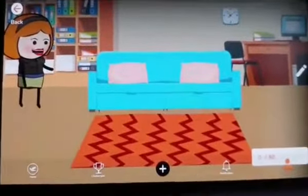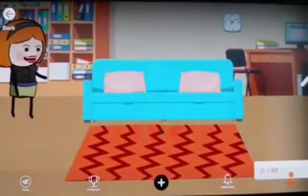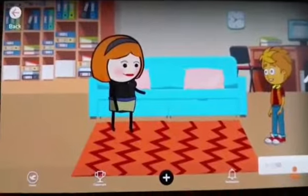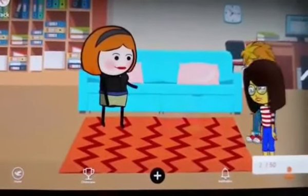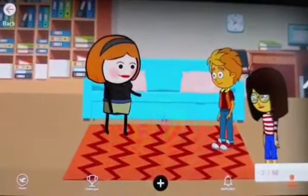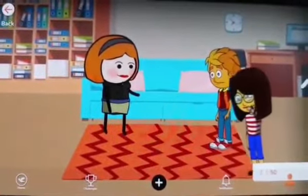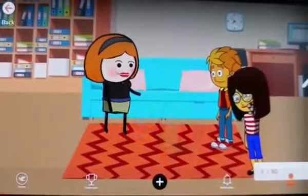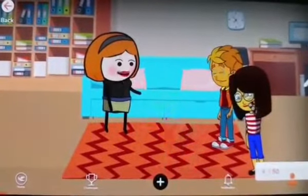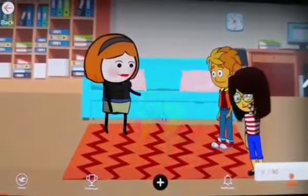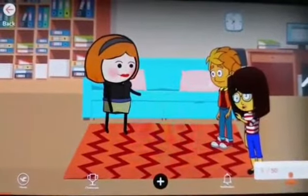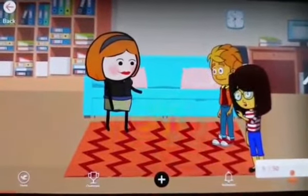Hey, Ayush. Hey, Purnima. Where are you? Yes, Mom. I am here and I am ready for the party. Hey, Mama. I am also ready for the party. Tell me, how am I looking? Oh, children, you both are looking very good. But we can't go for a party now. But why, Mom? We both are very much excited for the party.